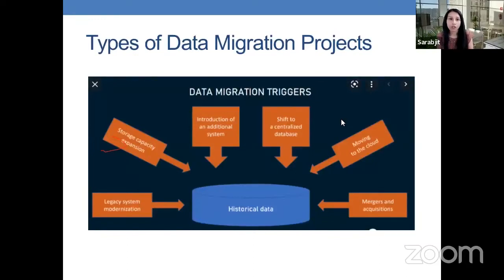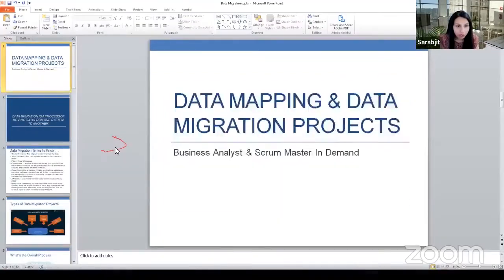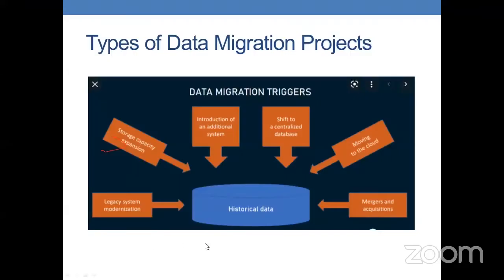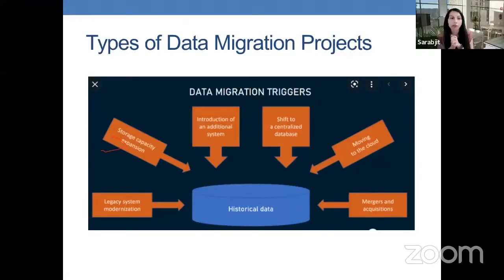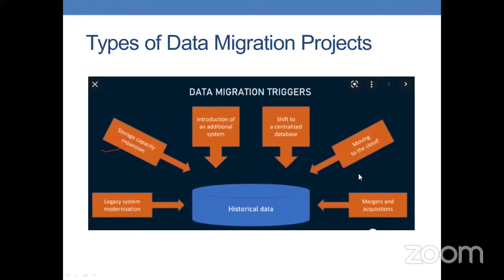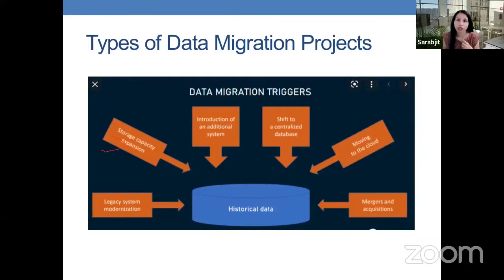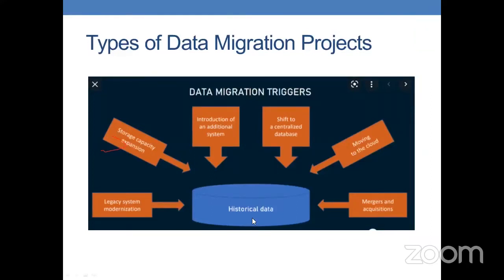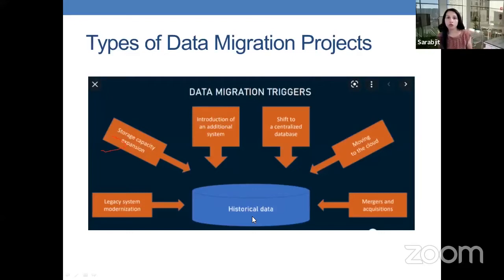The types of data migration projects — it's not always that we're moving from an old system to a new system. We see data migration and data mapping projects in many different scenarios. A legacy system migration is where we're moving from one old system to a newer system. Storage capacity expansion is another type, where we may be moving to a bigger database. Introduction of additional systems is where your company may be onboarding a SaaS product — a company that does a particular type of service for you.